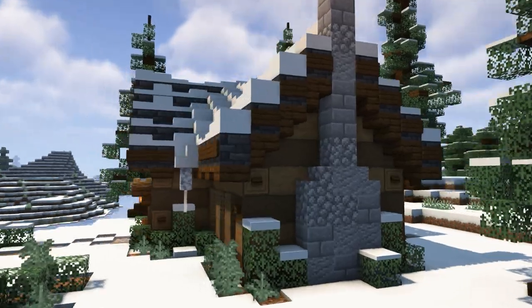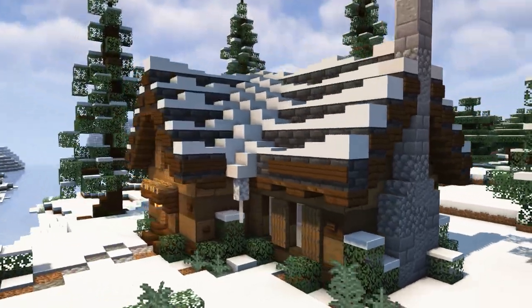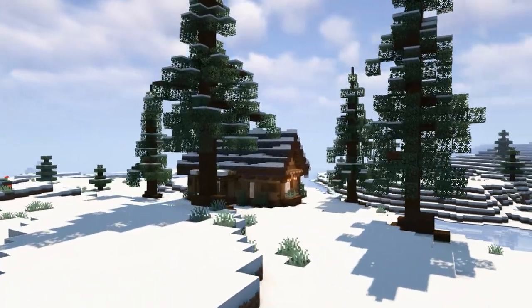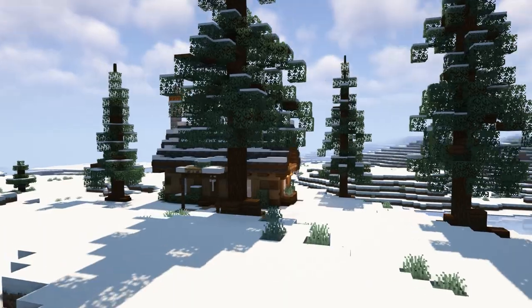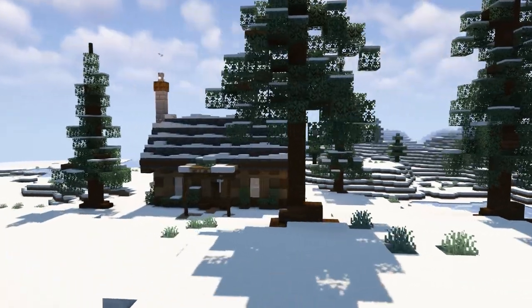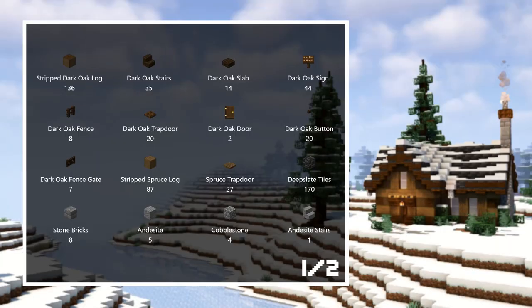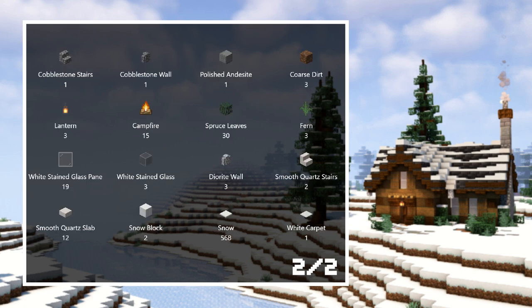Hello Minecrafters! In this video I will show you how to build this winter log cabin, and if you'd like, you can leave the snow off once it's built. Before we start, you can pause the video to take a look at the materials that we're going to need for this build. You can also pause here for the layout before we get started.